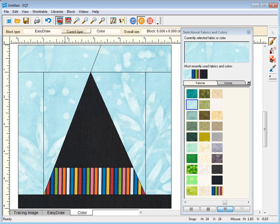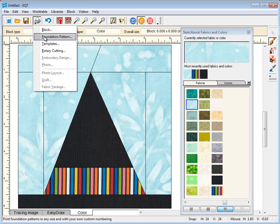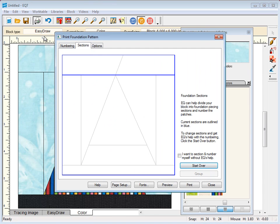I'm going to click add to sketchbook and now let's check out the foundation pattern that it gives us. EQ automatically sections and numbers the foundation patterns for you, but you can change the sectioning and numbering if you want.